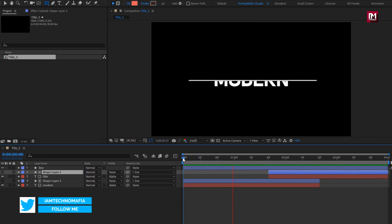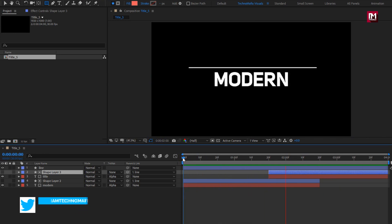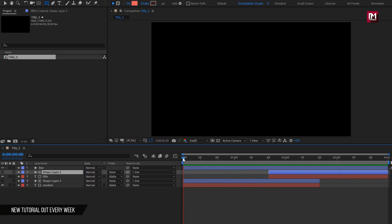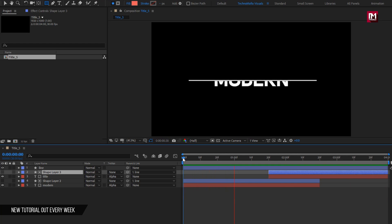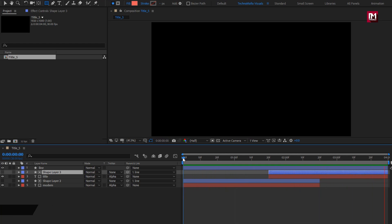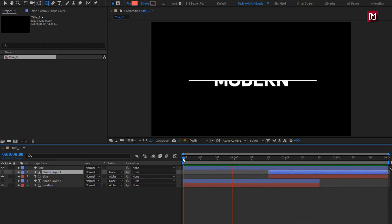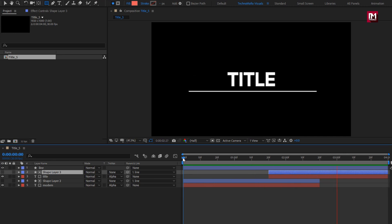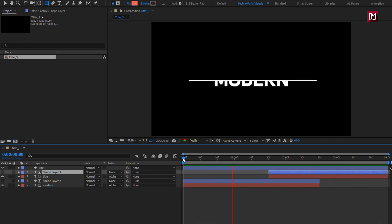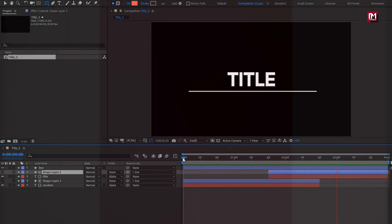Here our text reveal is created. Thank you guys for watching this tutorial. If you like this tutorial, then make sure to like and share this video, and also subscribe to my channel. Thank you.